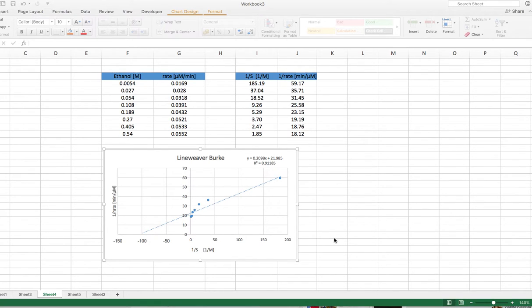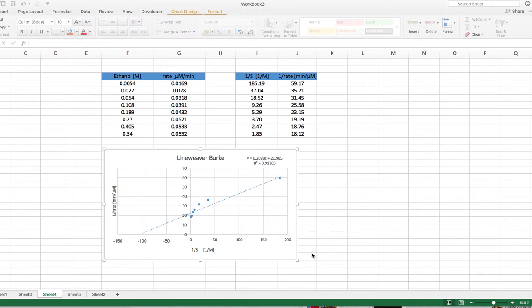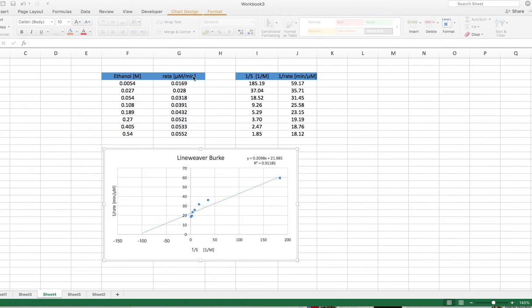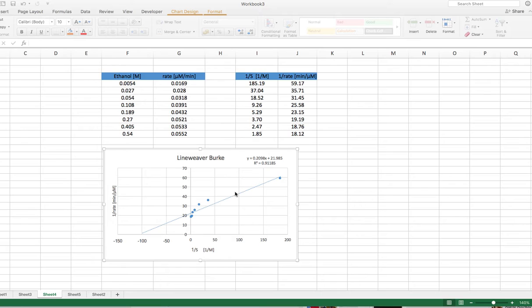Hello, everybody. Some people from the BI532 mini project have asked me about something weird that their Lineweaver-Burk plot is doing. I just want to take this opportunity to give you a little bit of information about what's going on here. So I took the data from one of the students here, ethanol concentration, and then here the rate. Don't worry about the units at this moment.